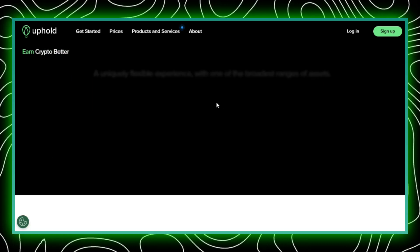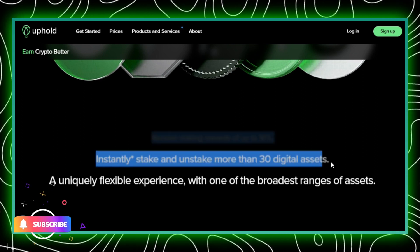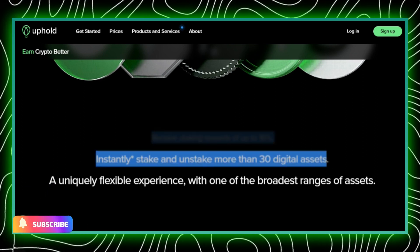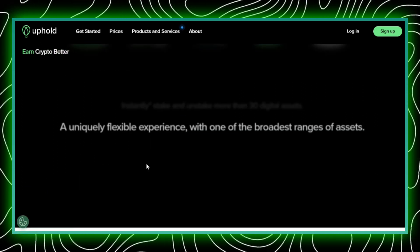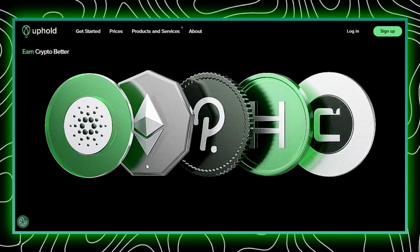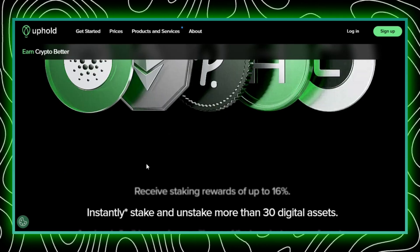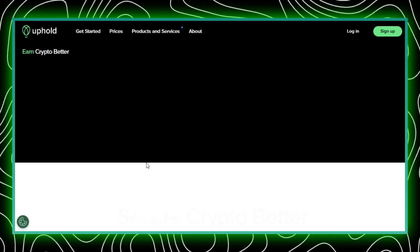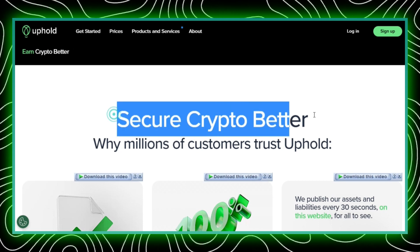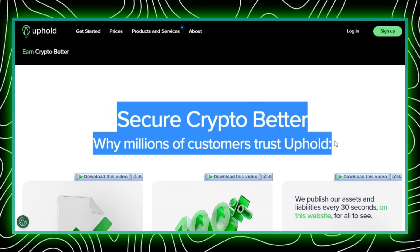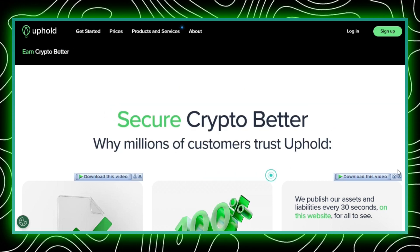We hope this guide helped you successfully add your bank account to your Uphold wallet. If you have any questions or encounter any issues during this process, don't hesitate to reach out to Uphold's customer support for assistance. Thanks for watching, and we look forward to seeing you in the next video. Goodbye.